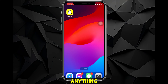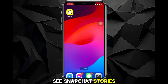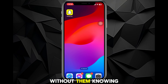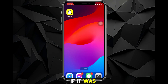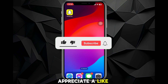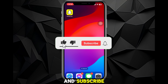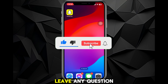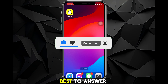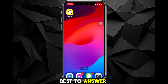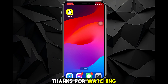You'll see that the story still hasn't been opened and it doesn't say anything about you watching it, screenshotting it, or anything. So that is how you can see Snapchat stories without them knowing. I hope this video was helpful — if it was, I'd really appreciate a like and subscribe. Leave any questions in the comment section below and I'll do my best to answer them all. See you guys next time, thanks for watching.